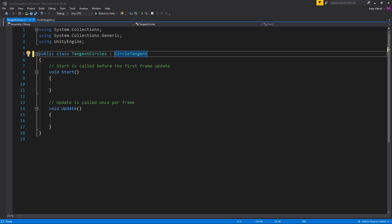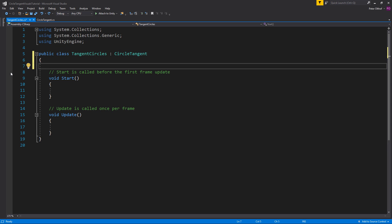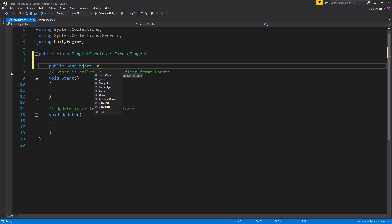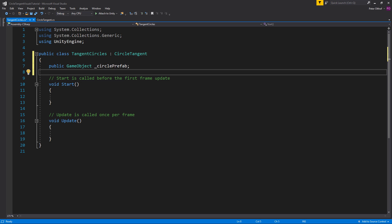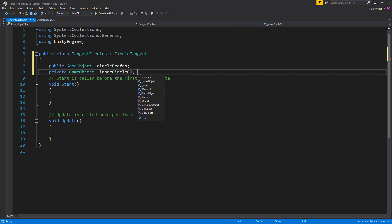Now what we eventually want is to create two circles. One circle that is an inner circle and one is an outer circle. And in between of these circles we want to instantiate a lot of different circles that are tangent to them. Now let's start by creating a public reference to our circle prefab. So we're going to type public GameObject and we'll call this the circle prefab. Now for our circle tangent visuals we need at least two different circles, an inner circle and an outer circle. So let's create a private GameObject and we'll call this the inner circle game object and the outer circle game object.